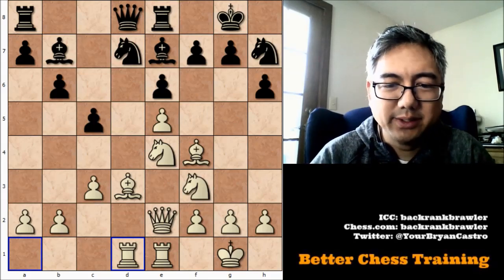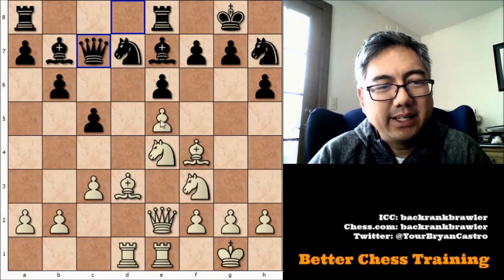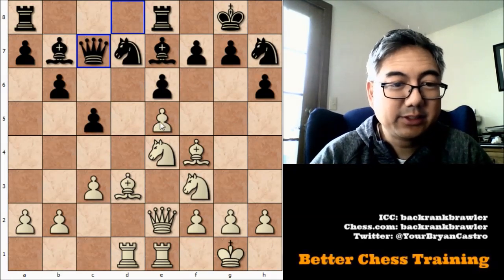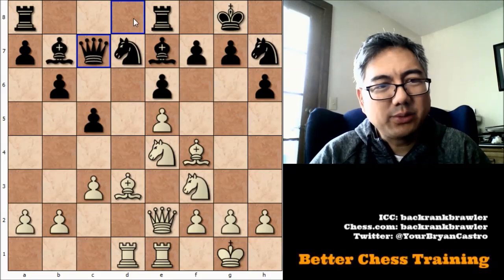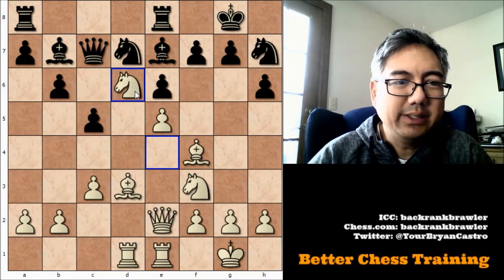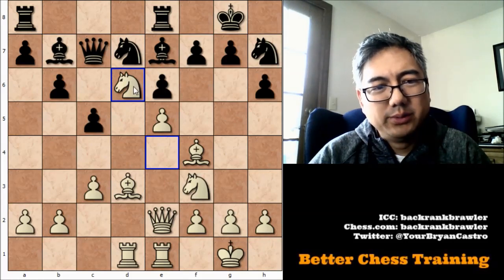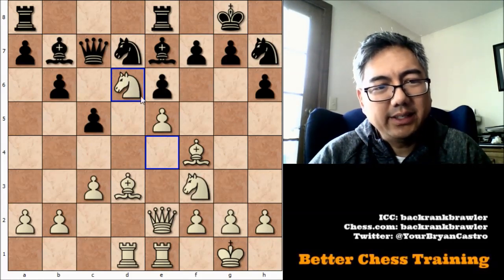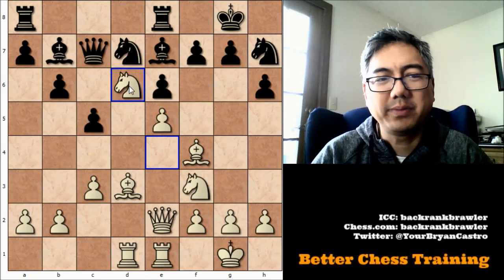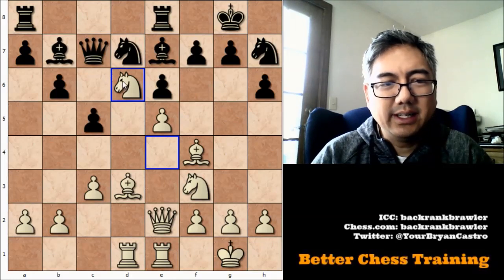Queen to c7 — pretty useful move, attacking this pawn twice. But more importantly, this queen gets off of the d file. So here I saw my opportunity: knight to d6. You have to calculate these things, because you don't want to put this knight here and have it traded off unless you're going to get something good for it. This knight on d6 is very powerful. In this case, the tactical ramifications work out in my favor.